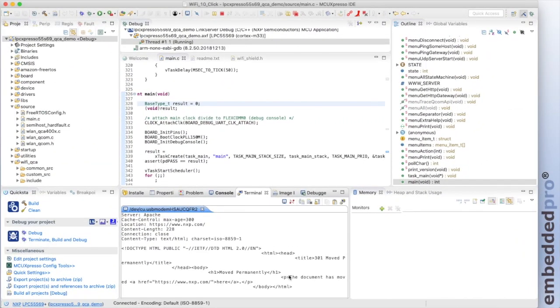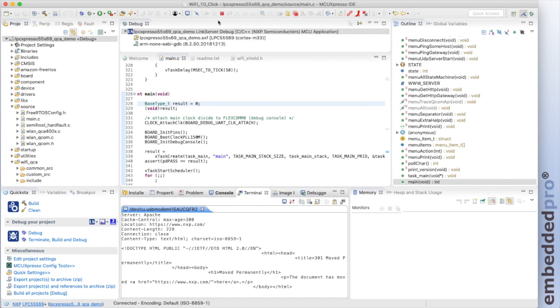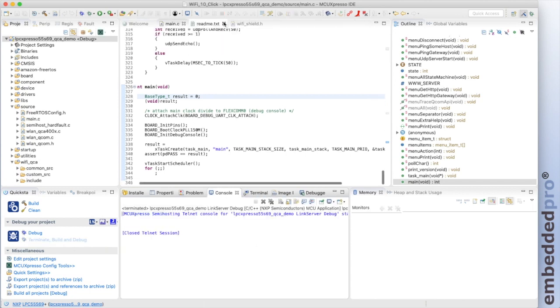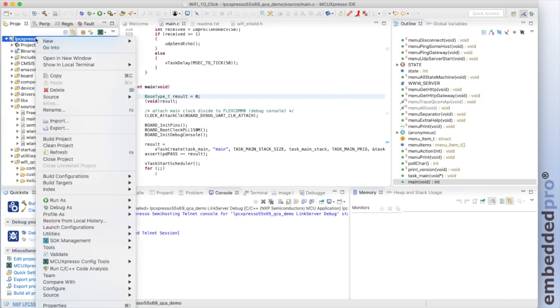Well, that's all for the Qualcomm Wi-Fi demo. Let me stop the debugger and close the project.